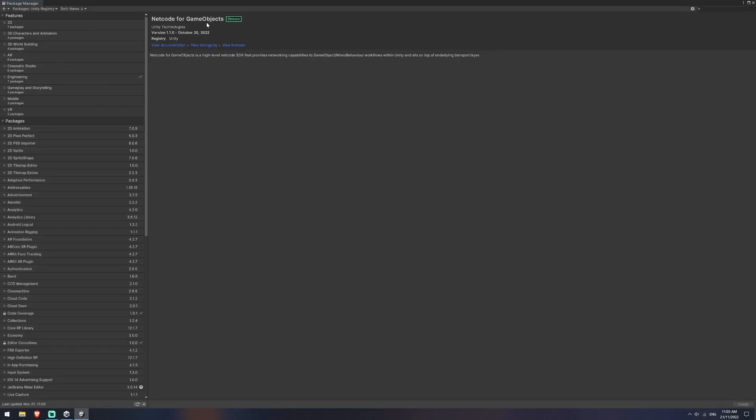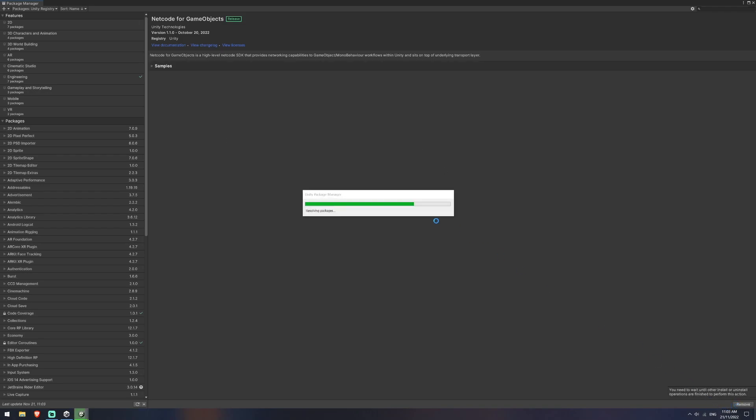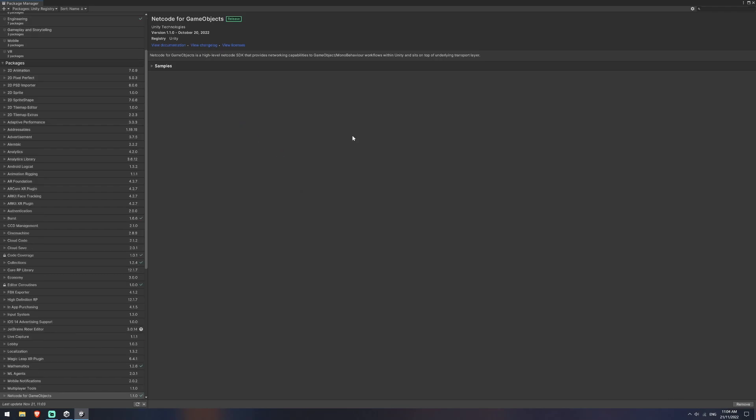Now this will be Netcode for Game Objects. It might take a little while to initialize, but then you'll see this install button will be gray and then it will start to add to my project. That should only take a few seconds. Once that's installed,